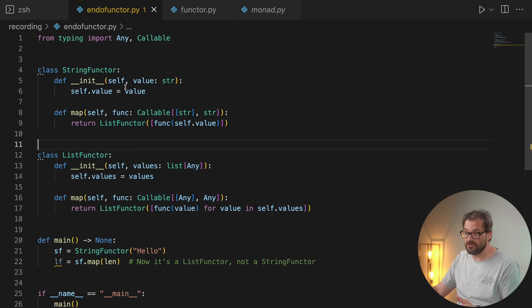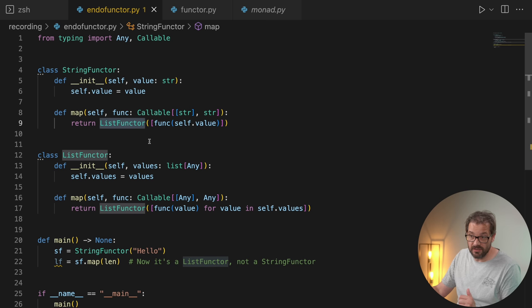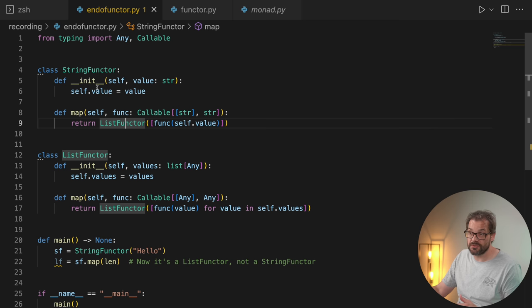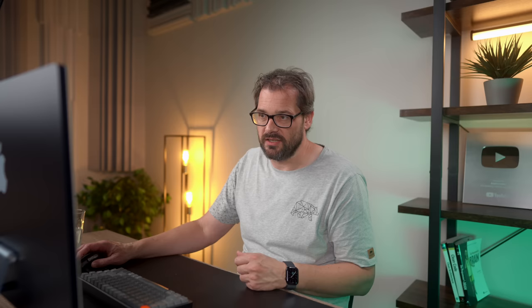Here I have an example of a class that's not an endofunctor. This is StringFunctor. It gets a value, stores that value, and then it has a map method just like the original functor I showed you. It also gets a function, but here it doesn't return a StringFunctor — it returns a ListFunctor, which is another type of functor that gets a value stored in a list. So in this case we're changing the functor that it returns — it's not the same thing. So StringFunctor, because it returns a ListFunctor and not a StringFunctor, is not an endofunctor. It's a regular functor.